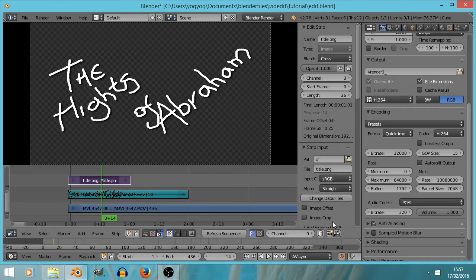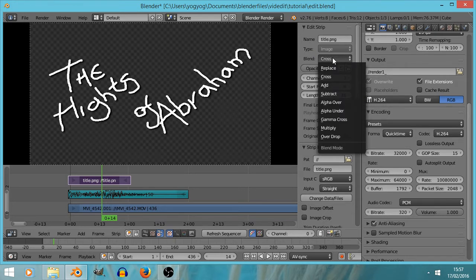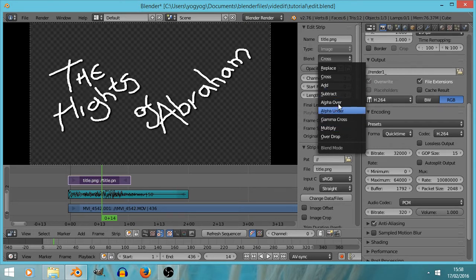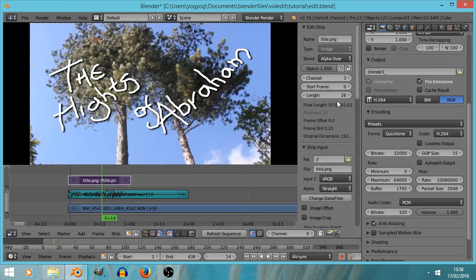If we go over to the properties, there's a blend type option. Images with transparency generally have an alpha channel — fully opaque or fully transparent. So we can select alpha over, and we now see that all the transparent pieces have been replaced by the previous video, so the title appears on top of the video.